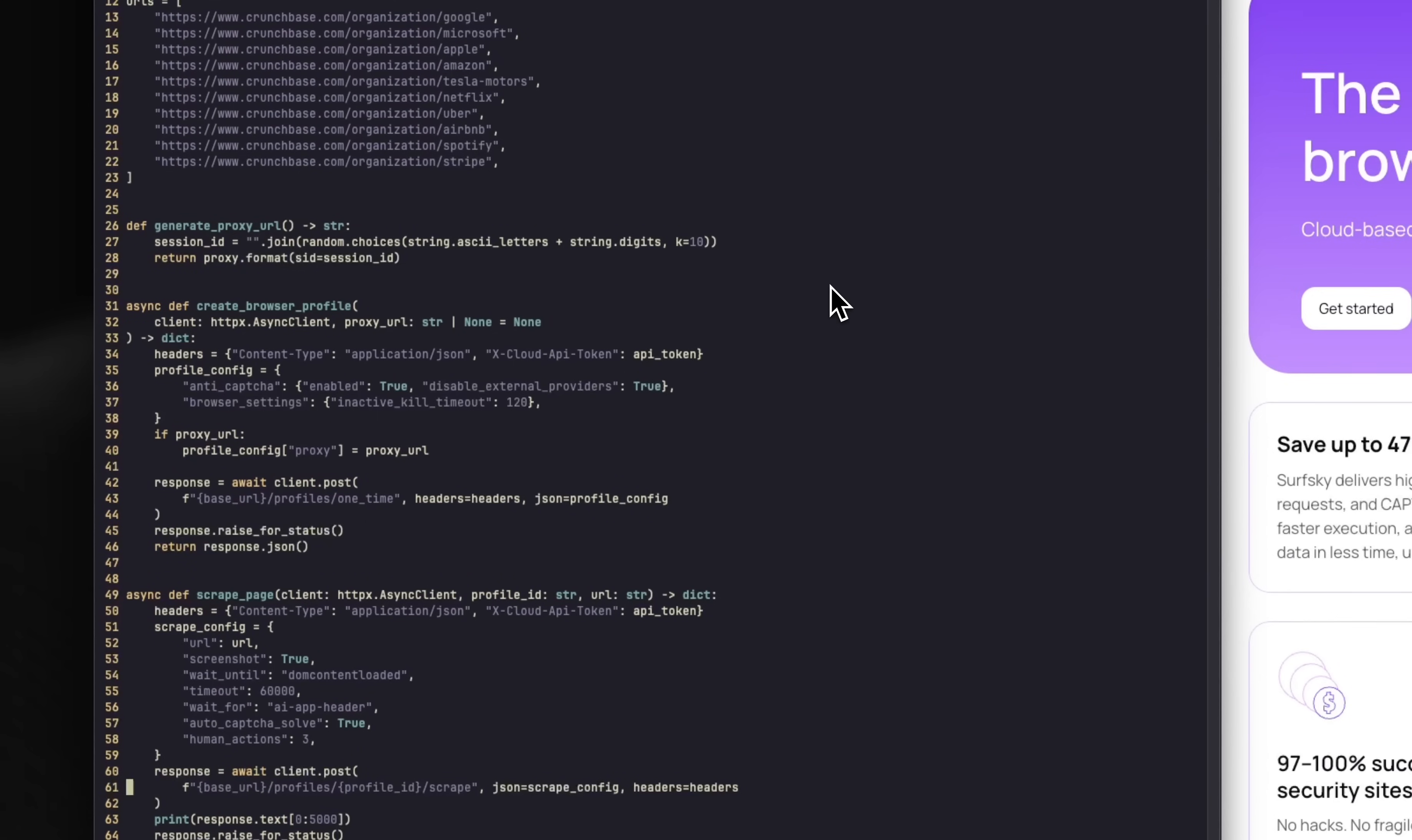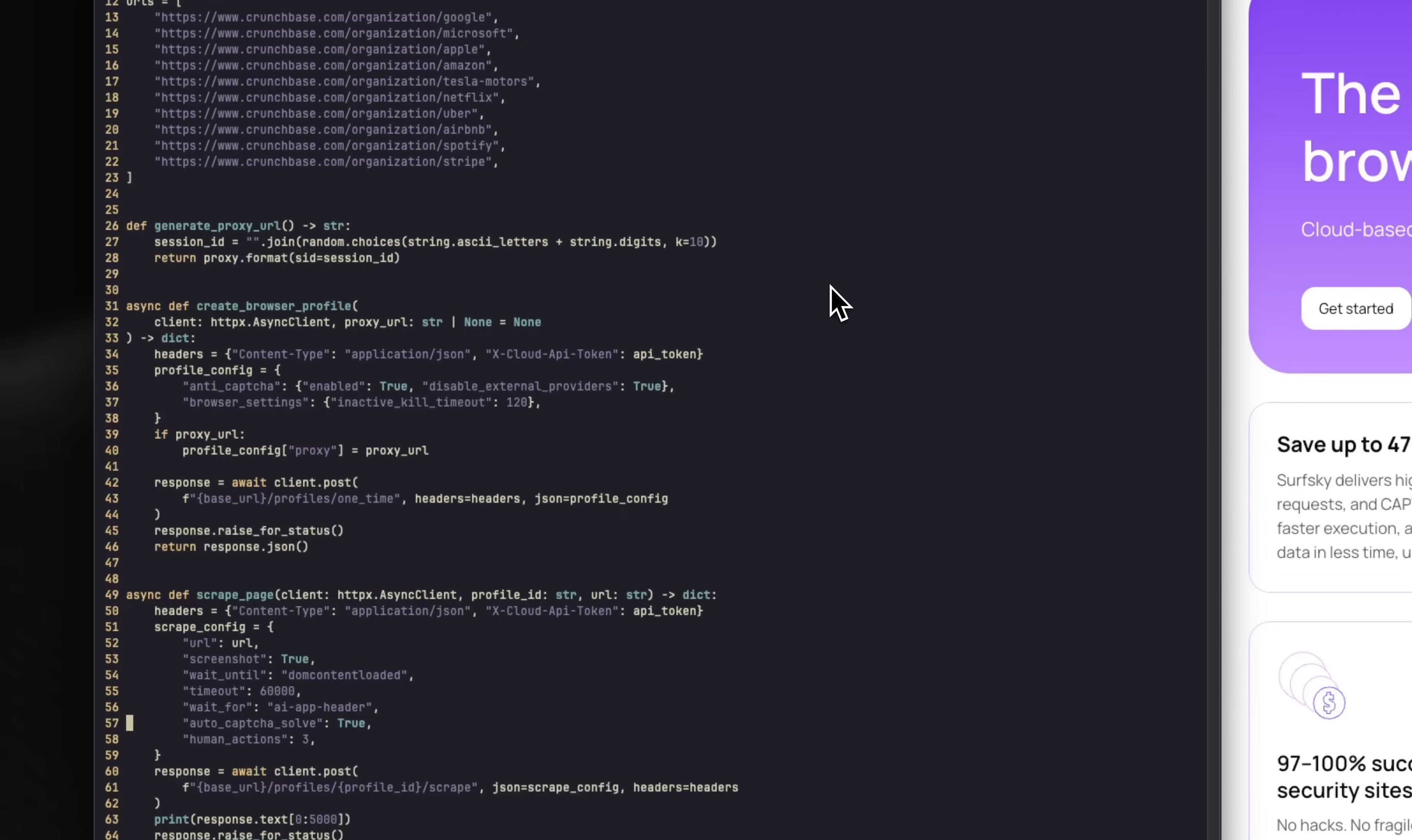But remember, you can also integrate with WebSocket using Playwright or Puppeteer. The setup is straightforward. Just provide the URL and enable both CAPTCHA solving and human behavior emulation. You'll find more details in the documentation.